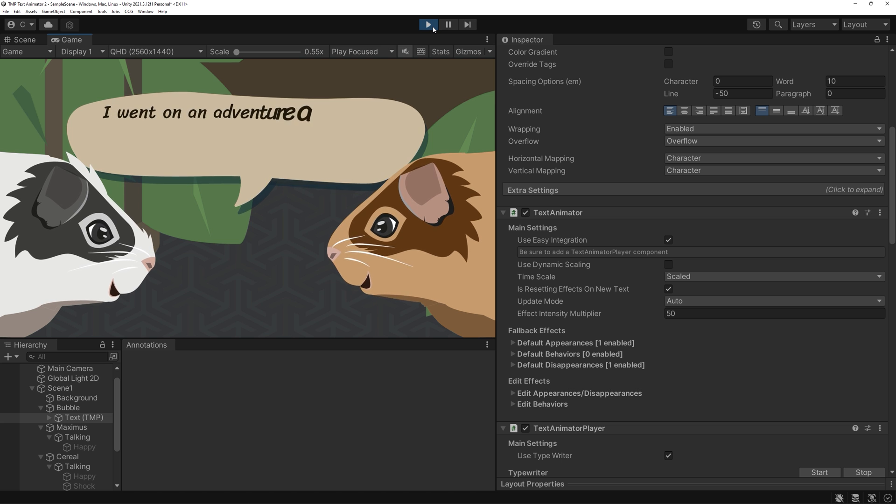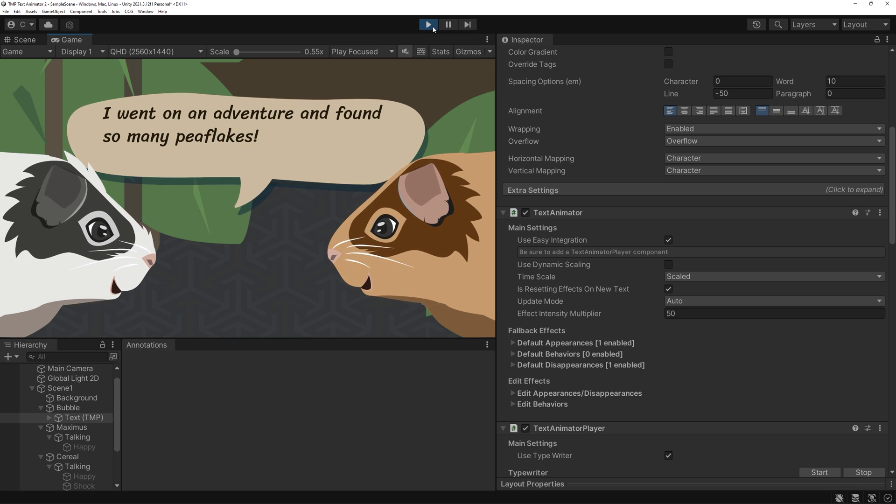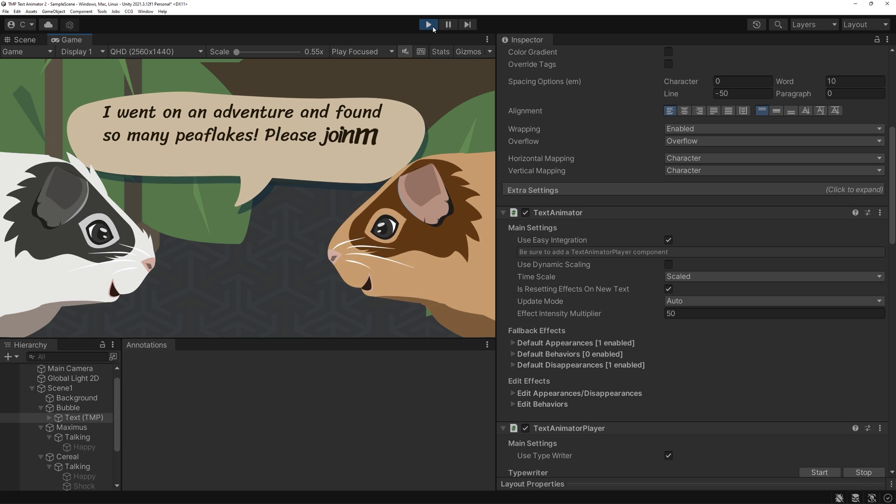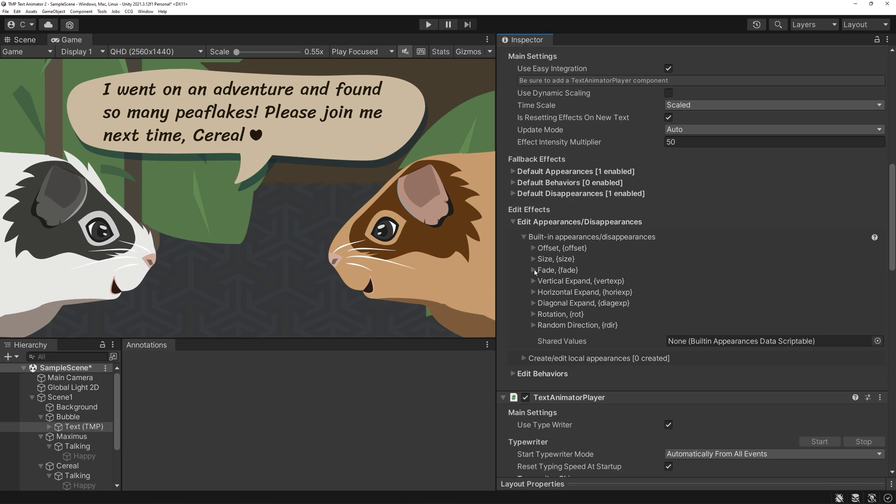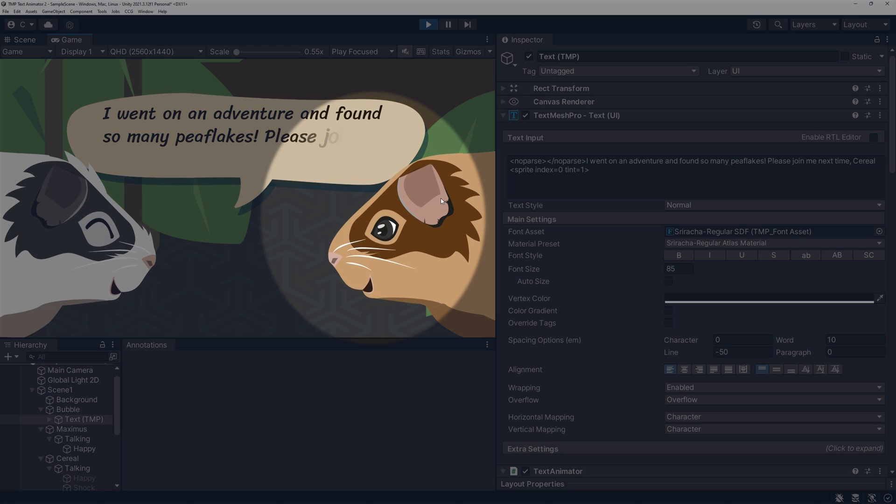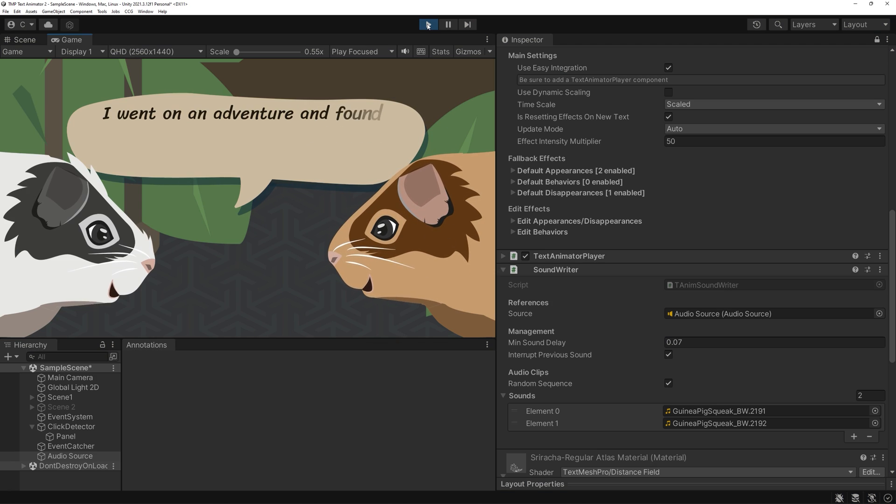Alright, what are we going to have a look at here? First we'll create a typewriter effect and have a look at customizability, events on when we want stuff to happen and adding sounds.